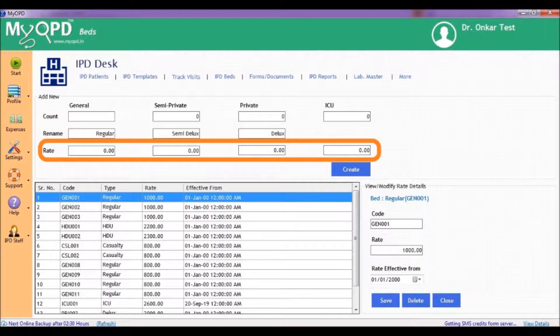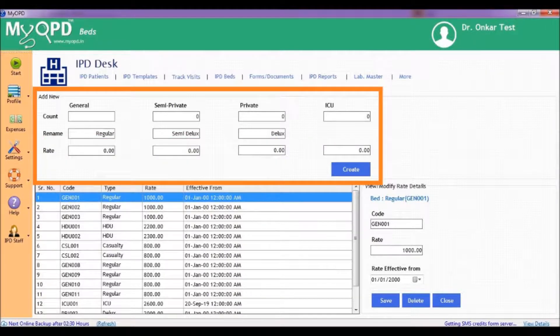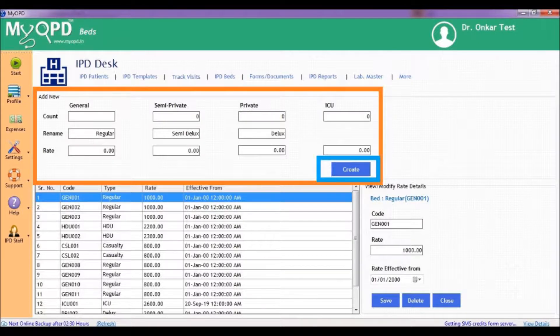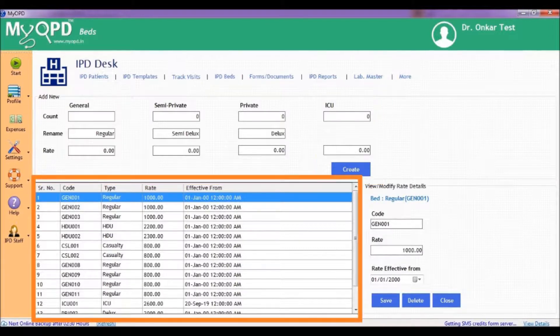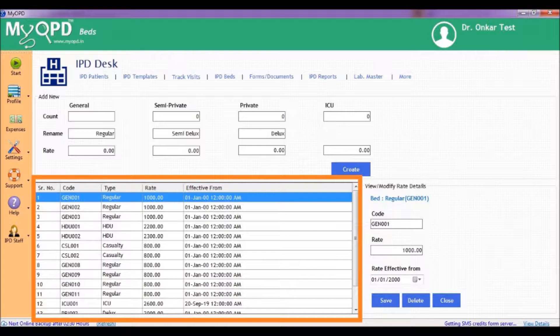In rate section, you can define the per day rate of each type of bed. After entering all the information in the add new section, click the create button to generate the bed listing in myOPD software. You will see all the beds with their serial number, bed code names, type, rate and effective from date in the table below.